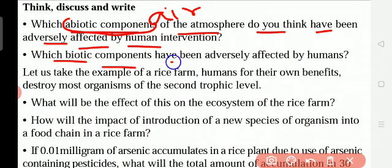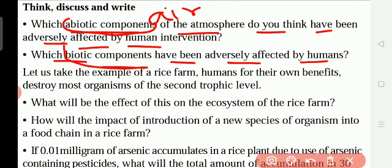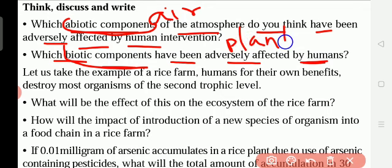Which biotic components have been adversely affected by humans? Biotic components means living organisms like plants, animals, and human beings. Plants are affected — so many plants are cut down. Plants, animals, and birds are all affected by humans.